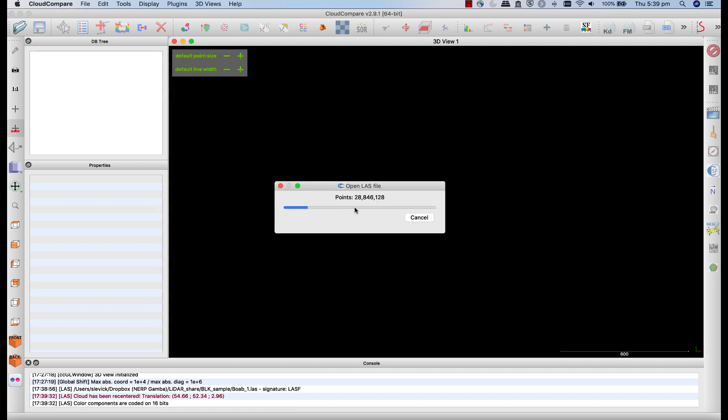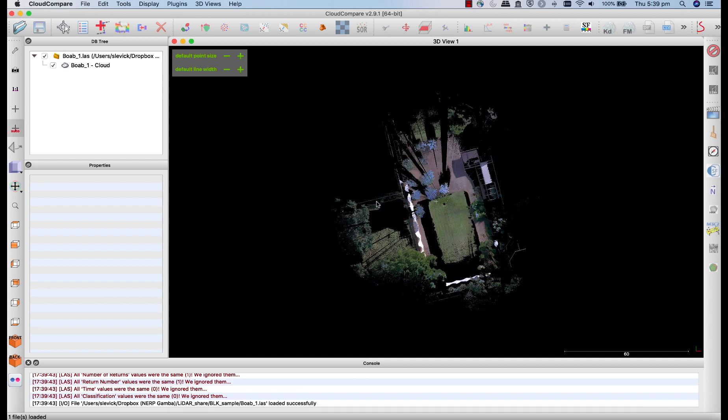Now you'll see this file loading up and you can see how many points are in this file. So 28 million in this case. So the little Leica is quite high on detail. And when that launches, we'll be greeted with this view in the view window.